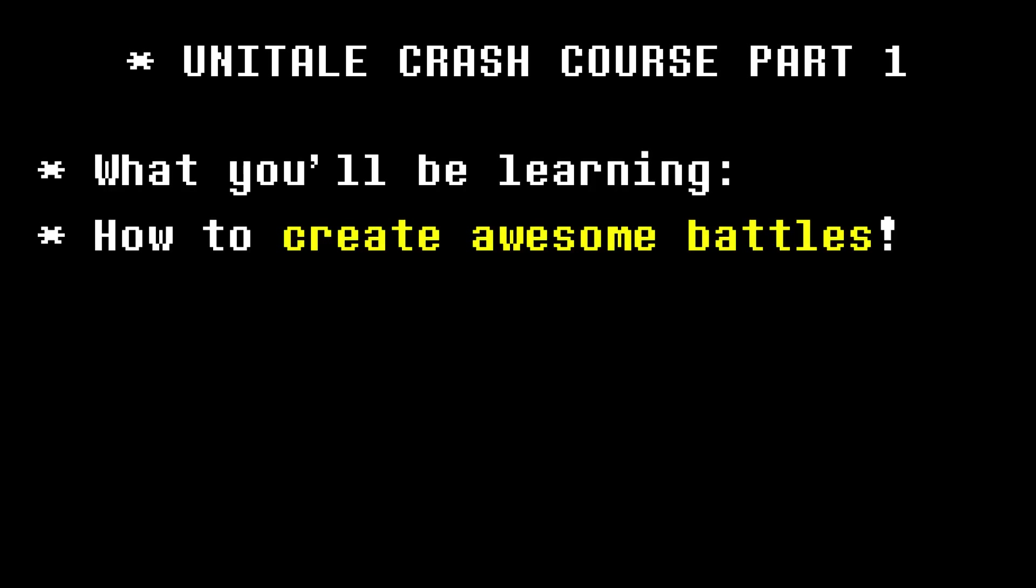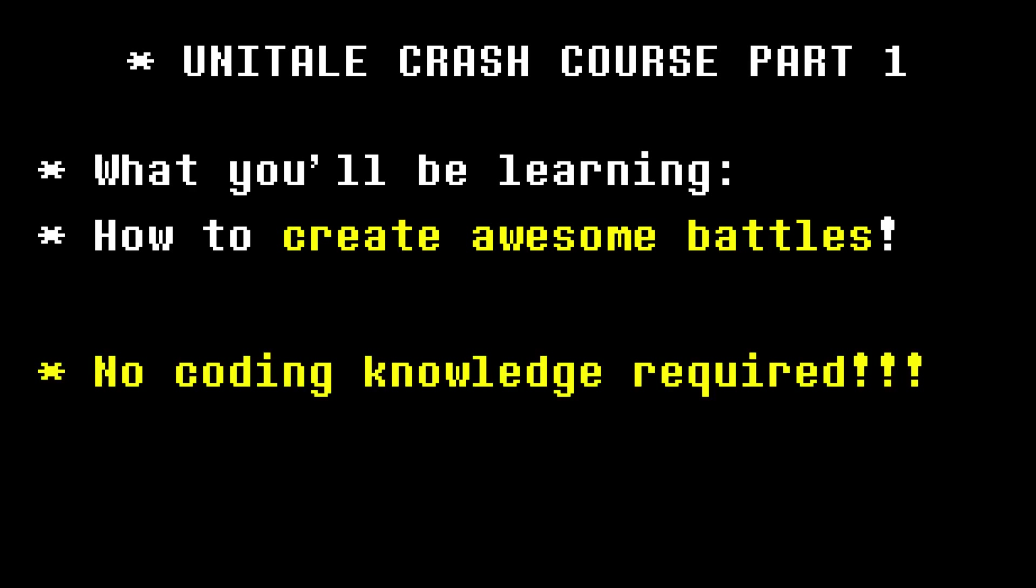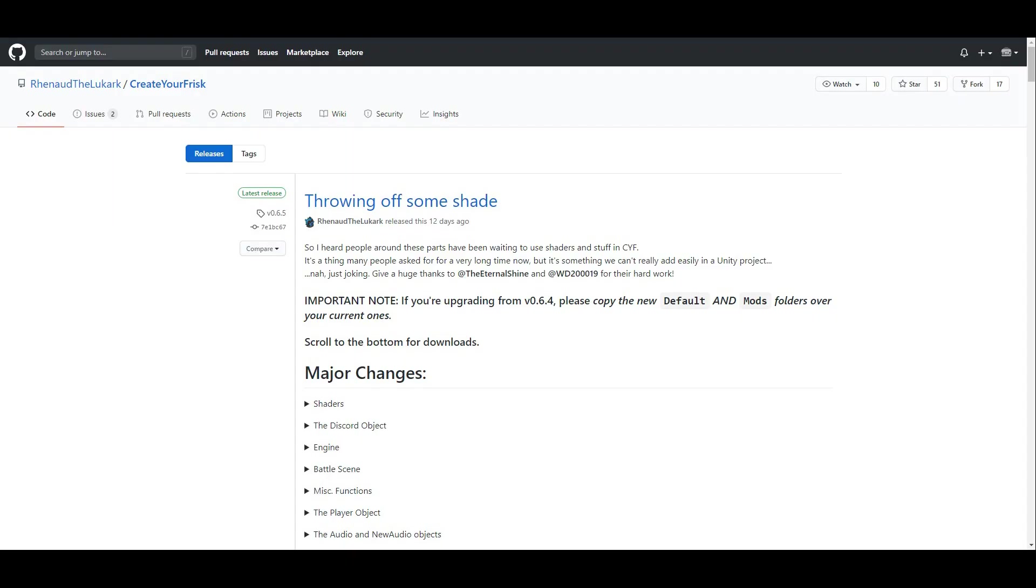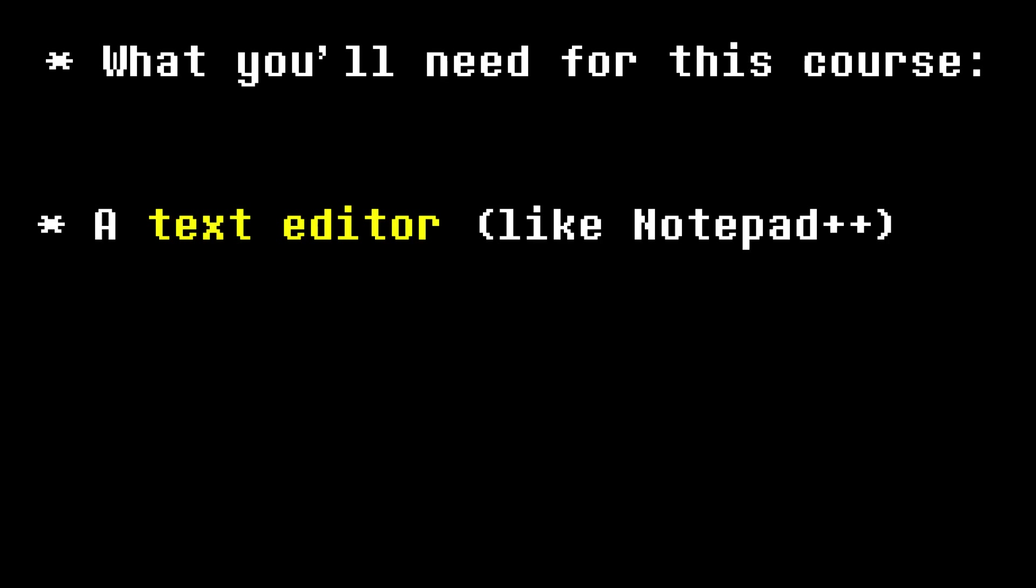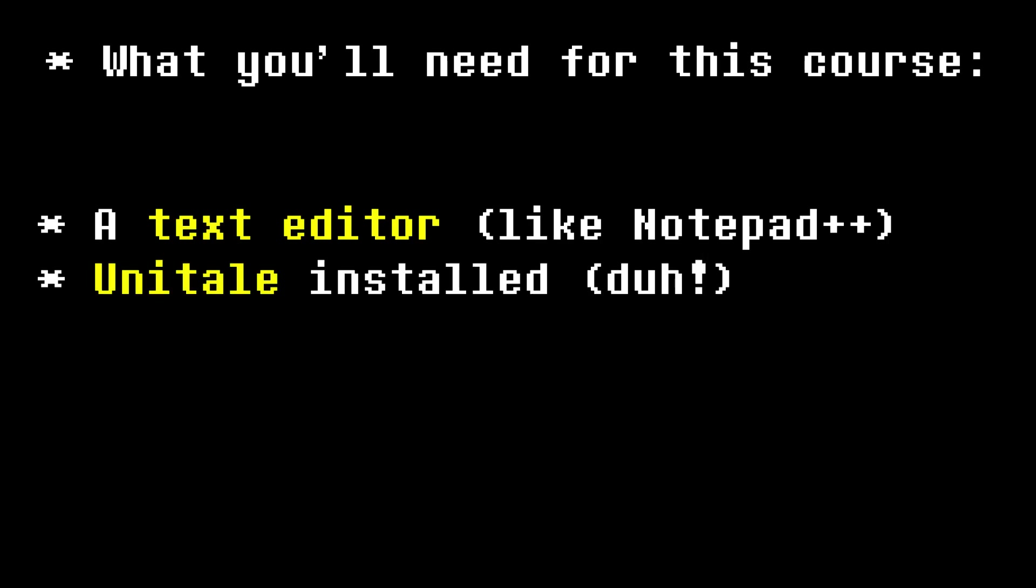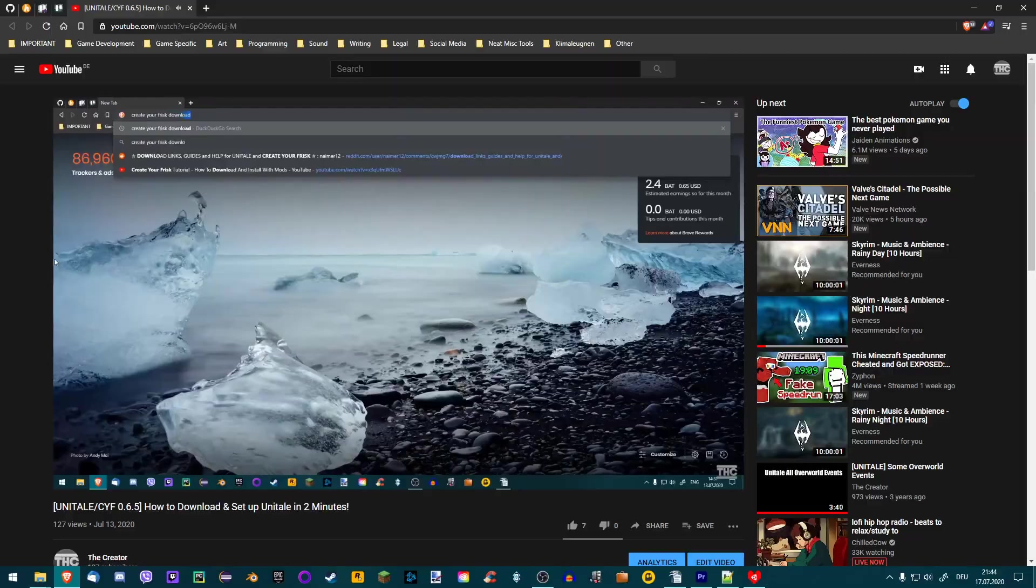Welcome to the first episode of my Unitale Crash Course. In this series, you will be learning how to create awesome and unique Unitale battles. This course is aimed at newcomers to Unitale and coding in general, so no prior knowledge of Lua is required. For clarity's sake, I am using the Create Your Frisk version of Undertale, which is a version with more features that's still being updated. All you need is a text editor like Notepad and of course Unitale installed on your computer.